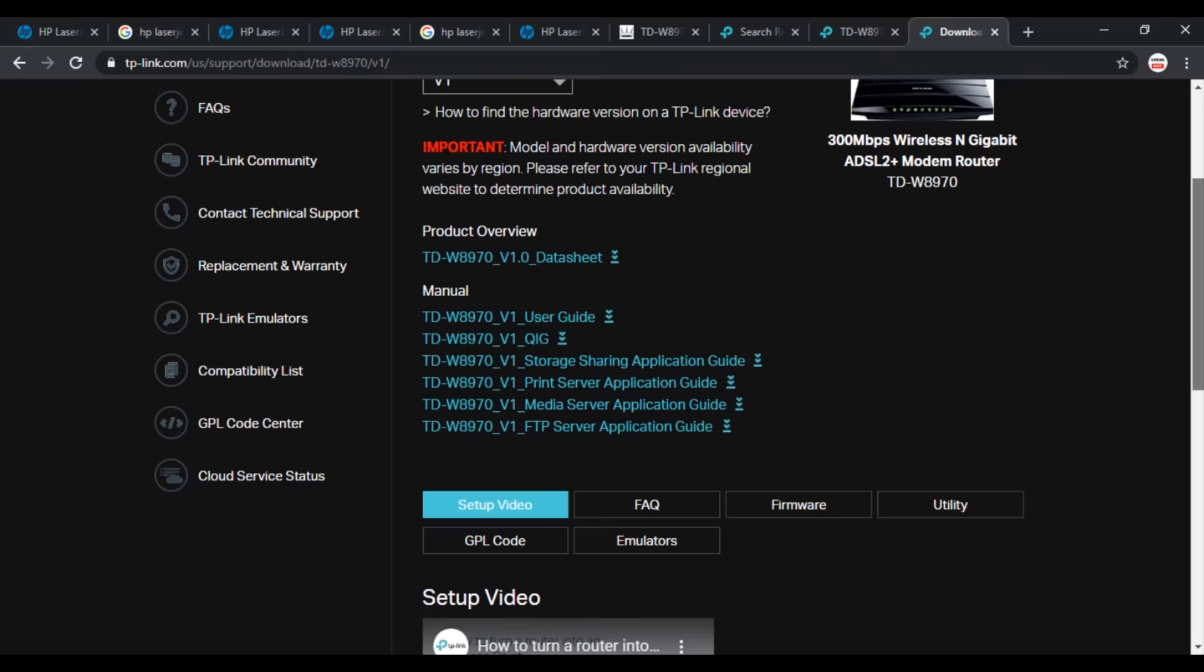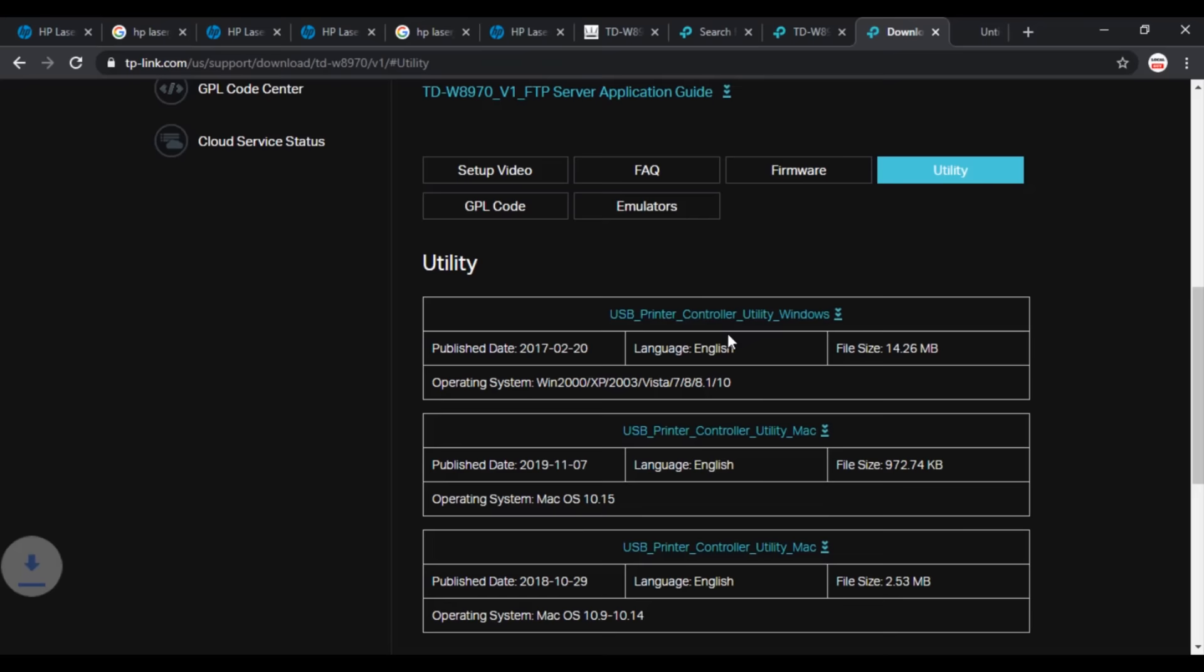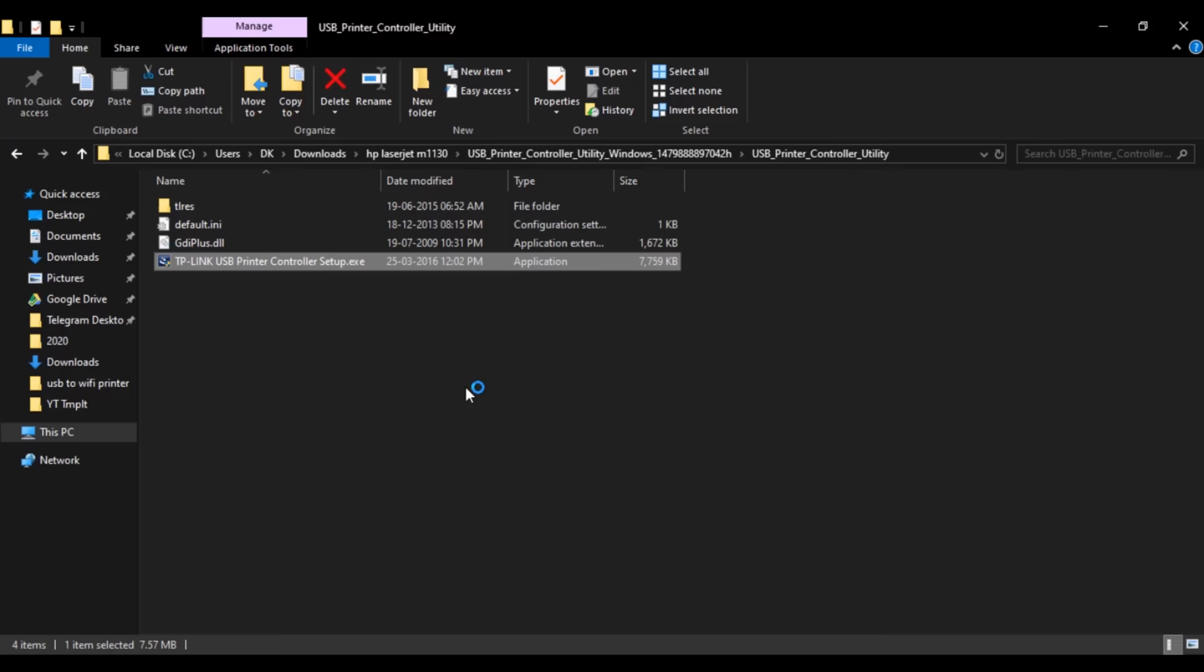Select your hardware version. Here it is version 1. Then go to Utility, and here download the USB Print Controller utility software and install it.